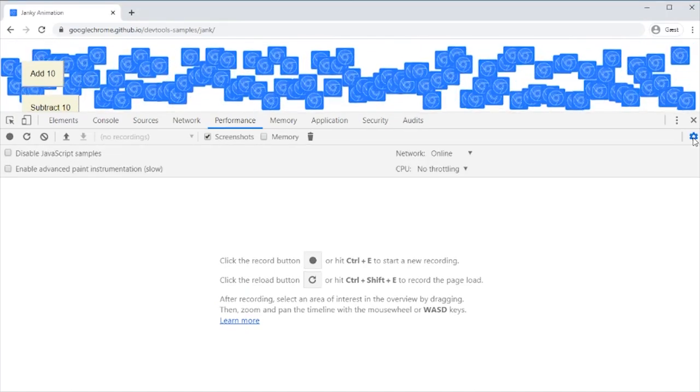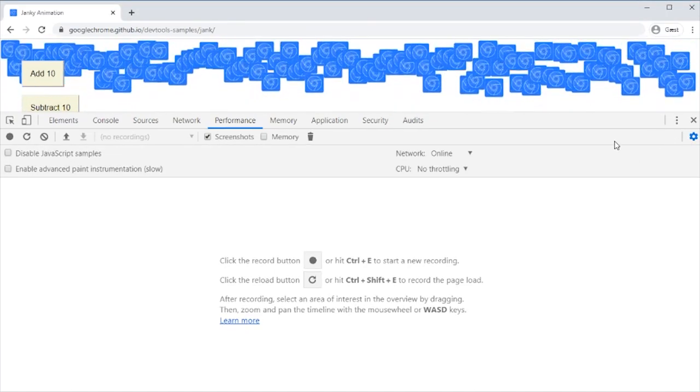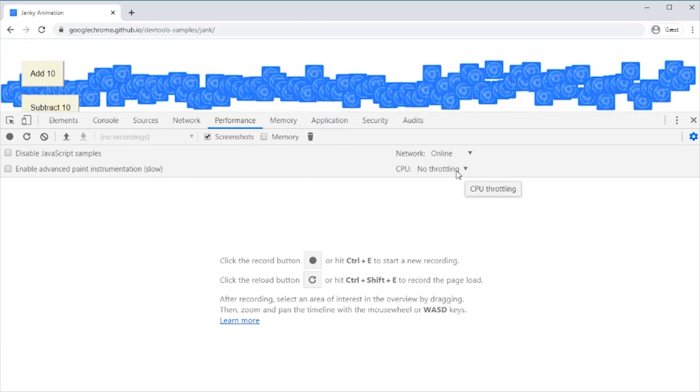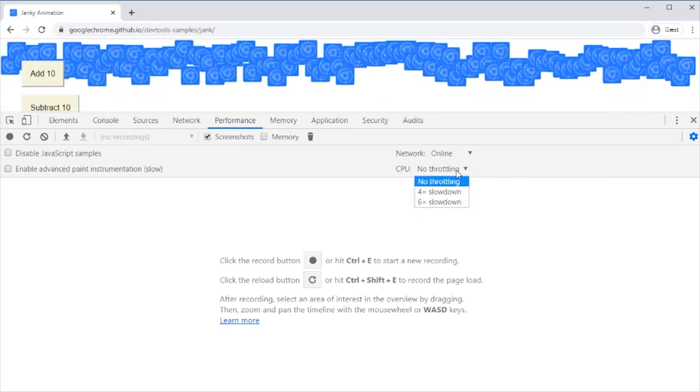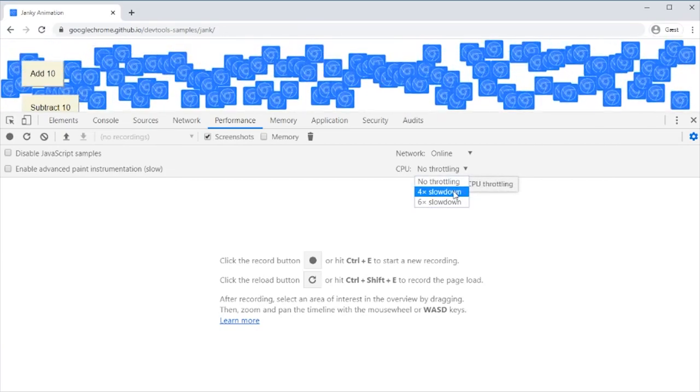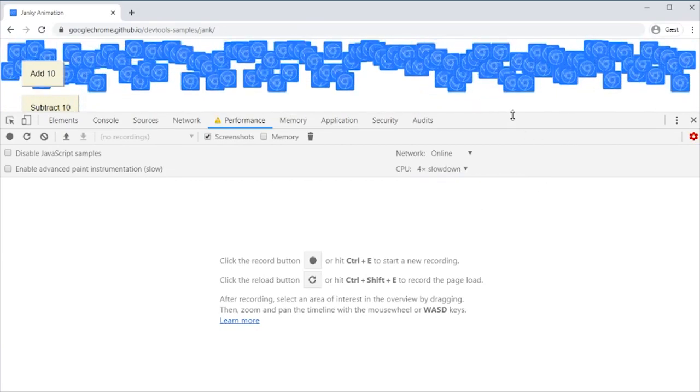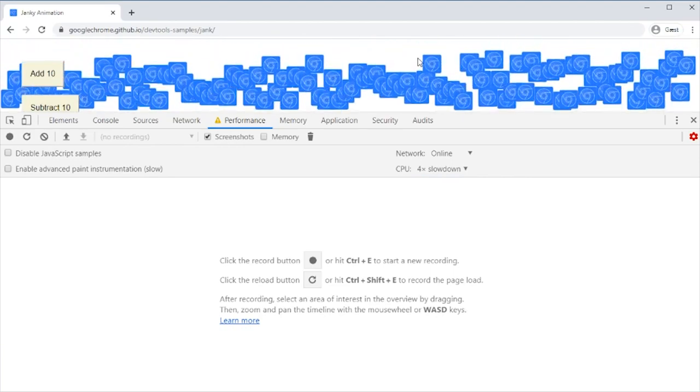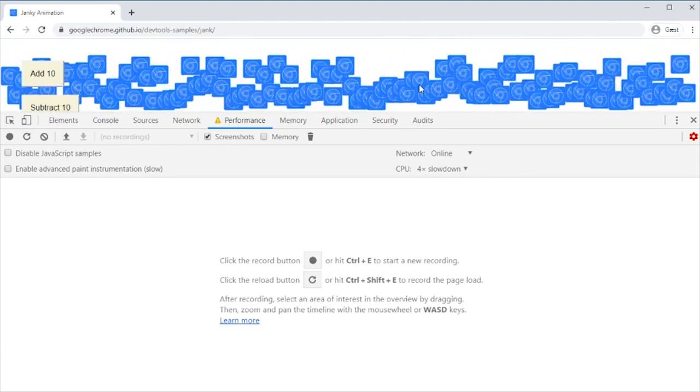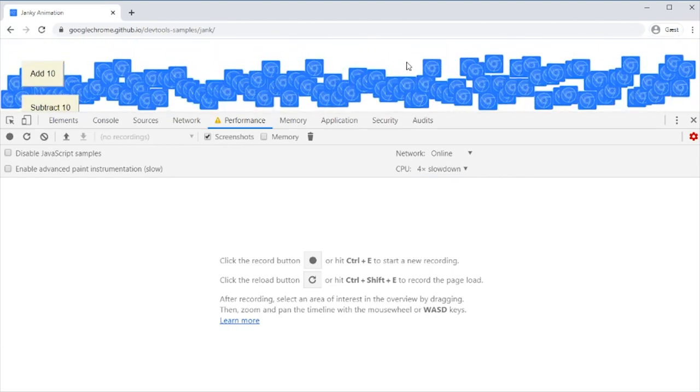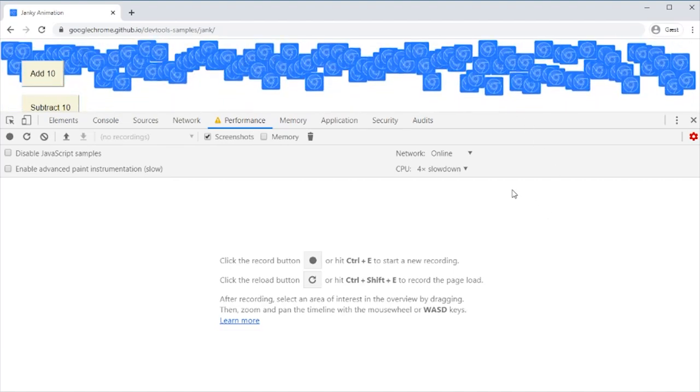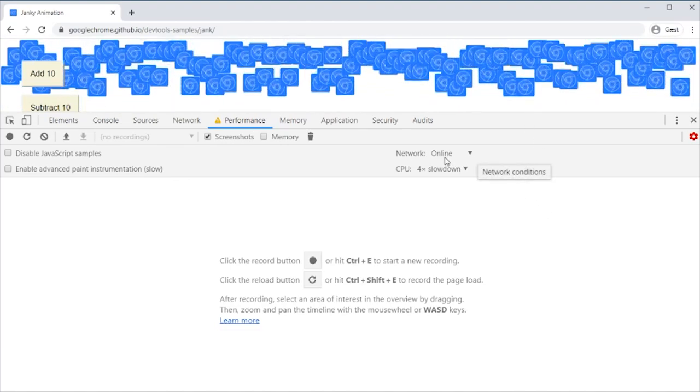You can go here on the settings on the performance and select throttling on the CPU. Select four times slowdown for instance, and you see now the animations are much, much slower. These are apparently JavaScript animations.